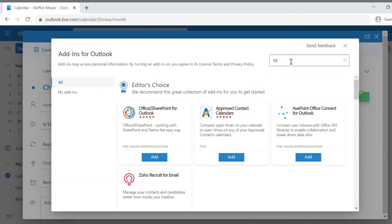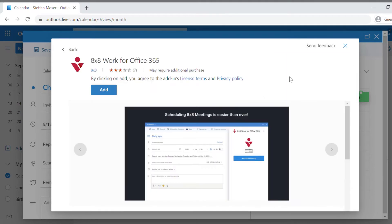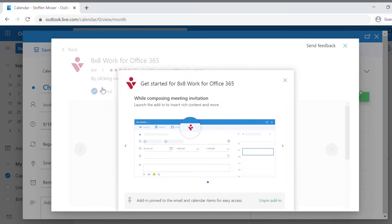Search for 8x8 work for Office 365, then click Add. Once the add-in is installed, you can now add 8x8 work meetings to your calendar events.